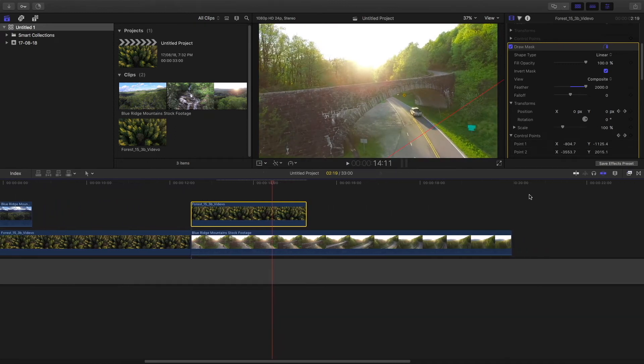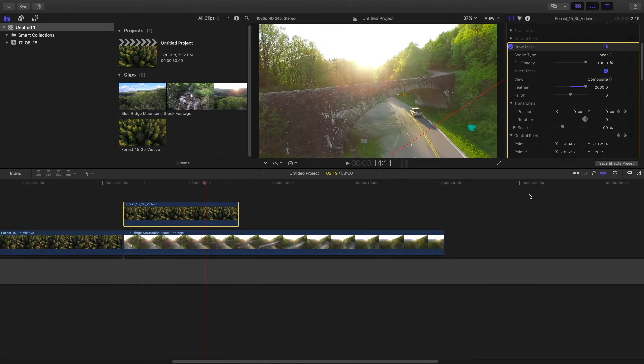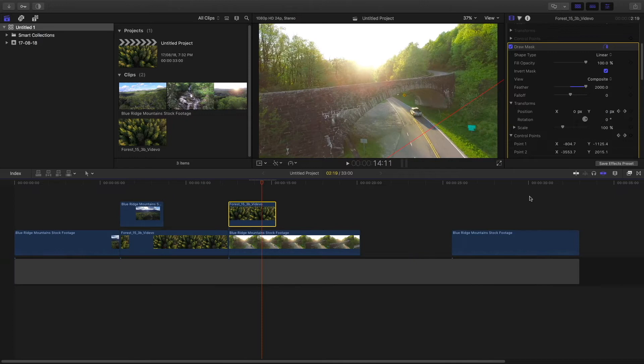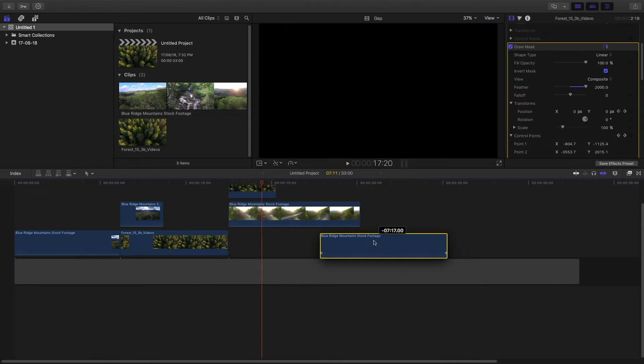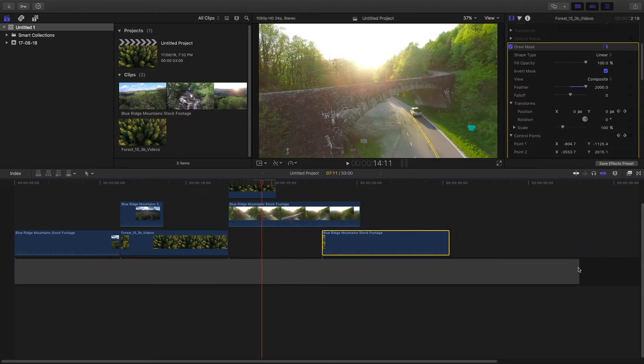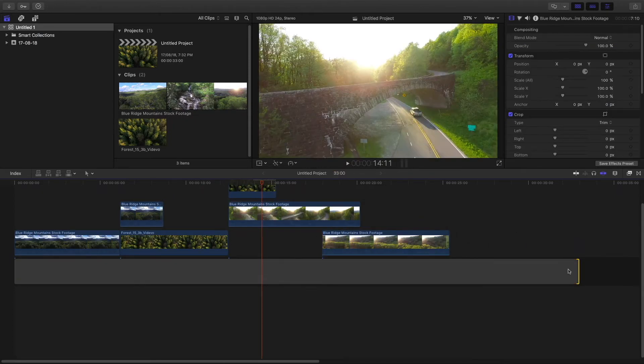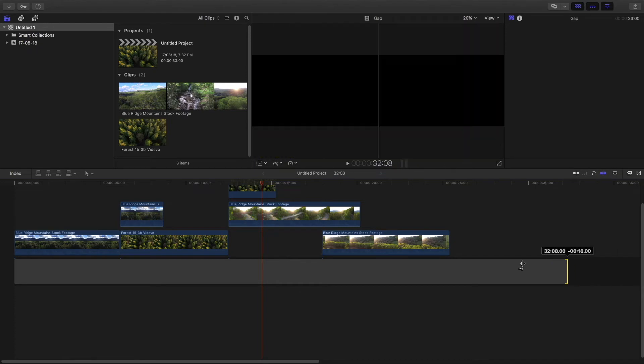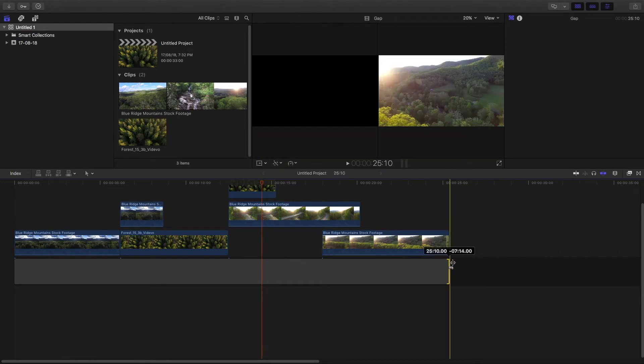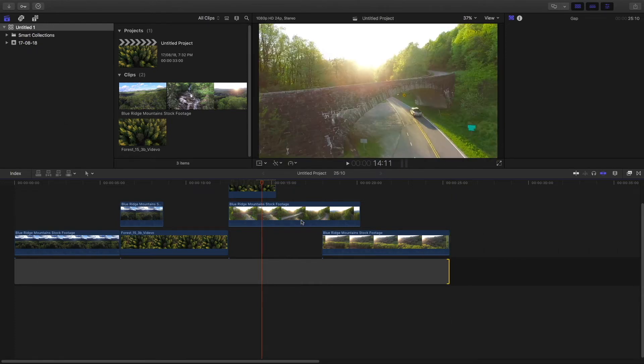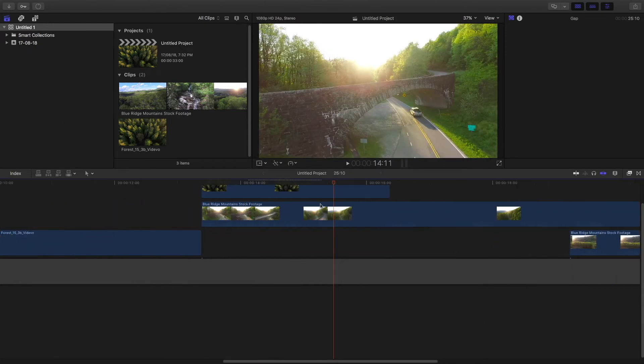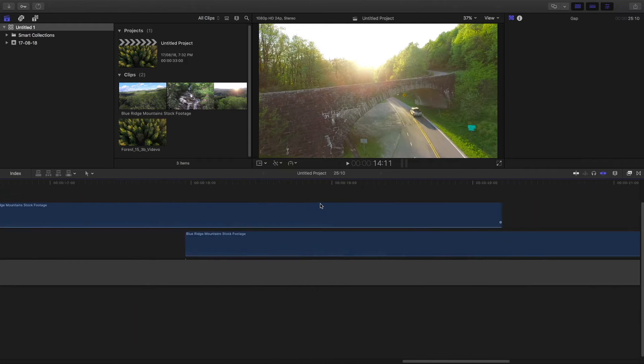Now for the third one. If you want a diagonal transition from the downside then you can make a mask on the downside. This is the third one and this is a different one. And this is a bit more complex.